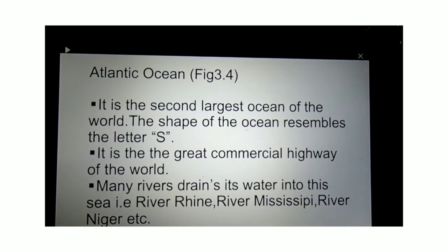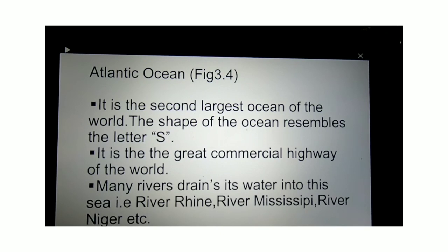The second largest ocean in the world is the Atlantic Ocean. It is surrounded by North and South America in the west, and Europe and Africa in the east. If you see figure 3.4, you will find that it resembles the letter S. The Atlantic Ocean is very important because ships all over the world use it for commercial purposes, and it is known as the 'highway of the world.' Important rivers such as the Rhine, Mississippi and Niger drain into it.